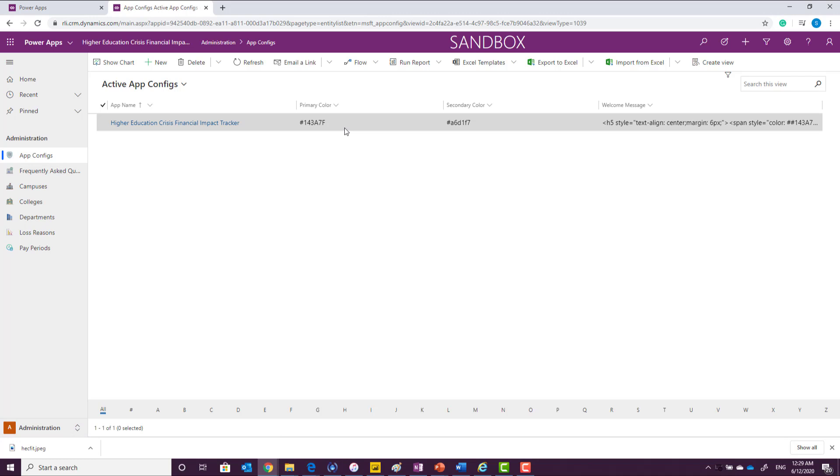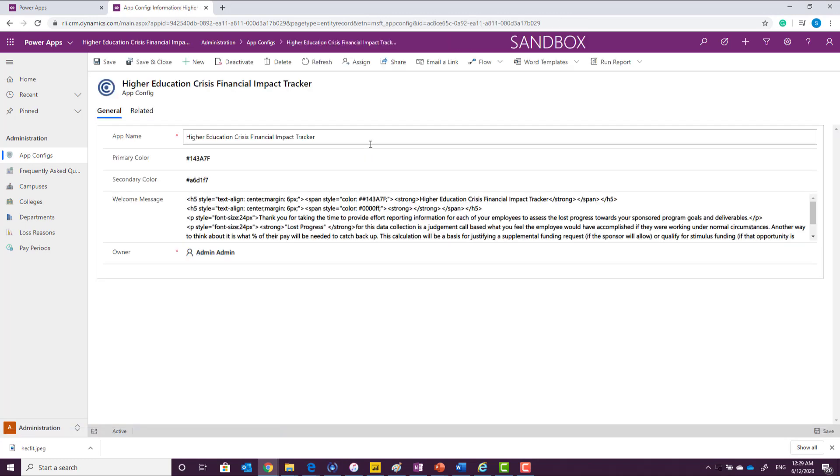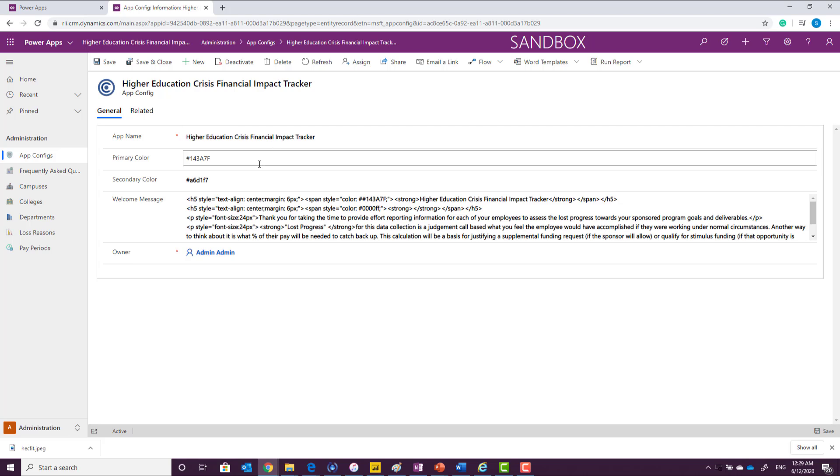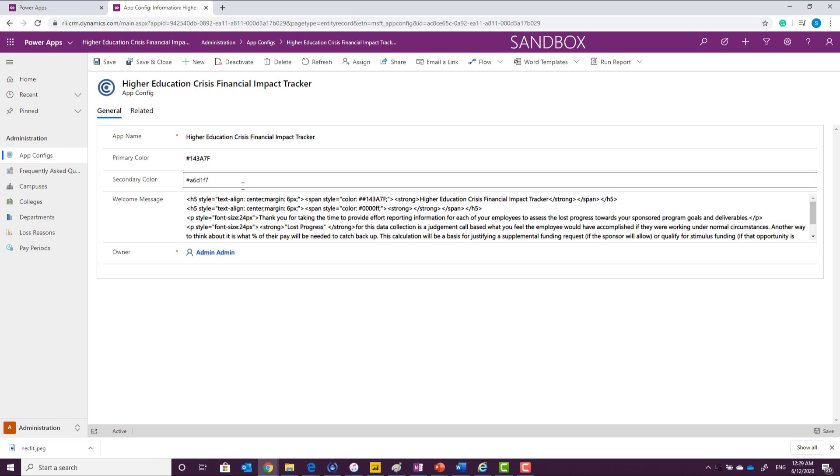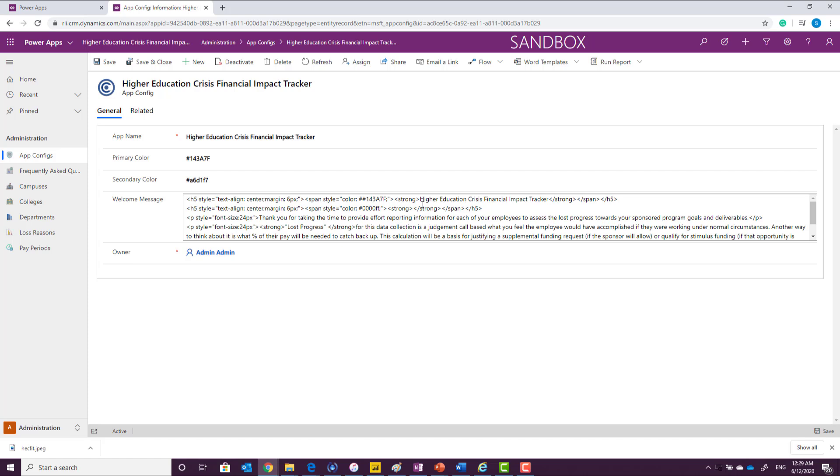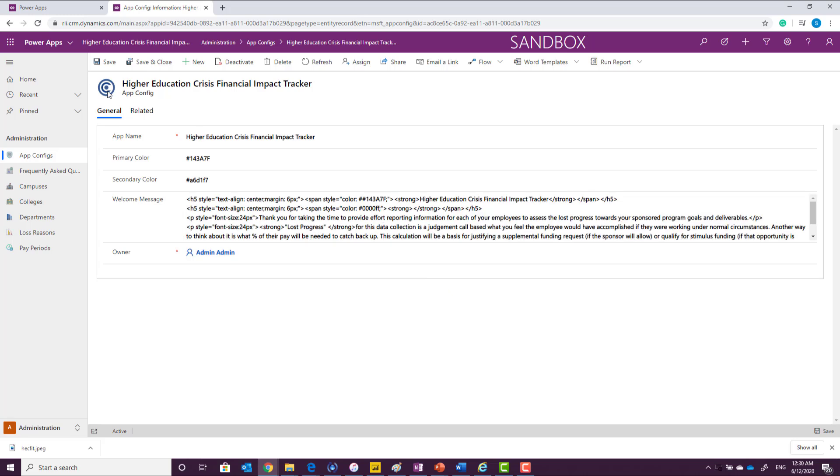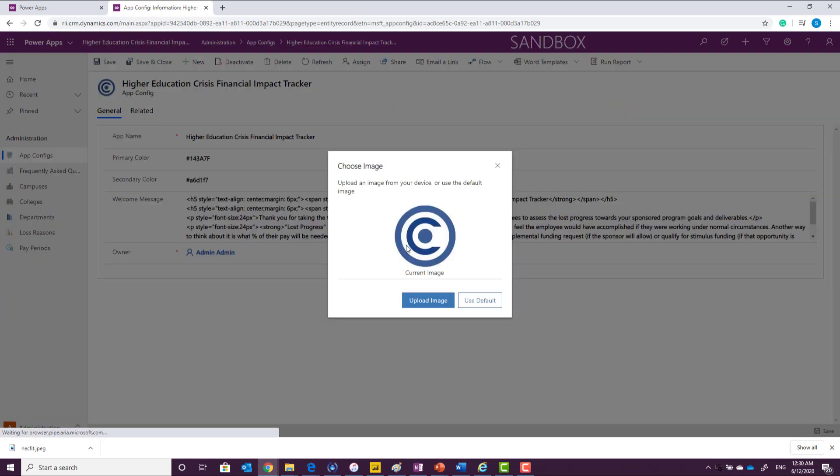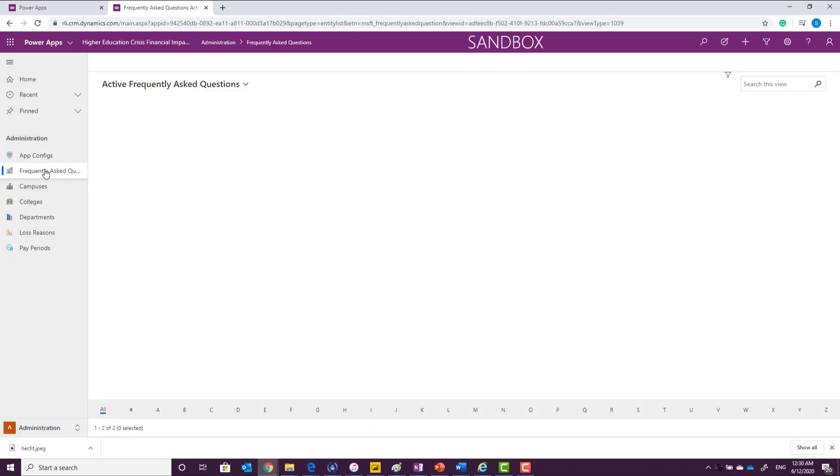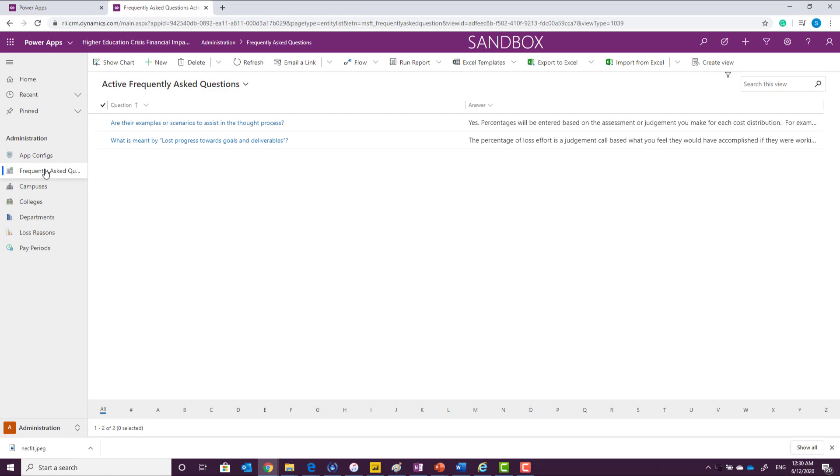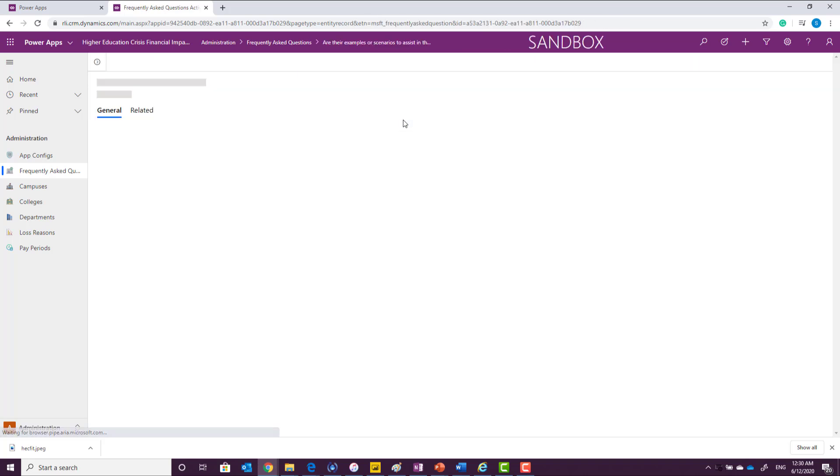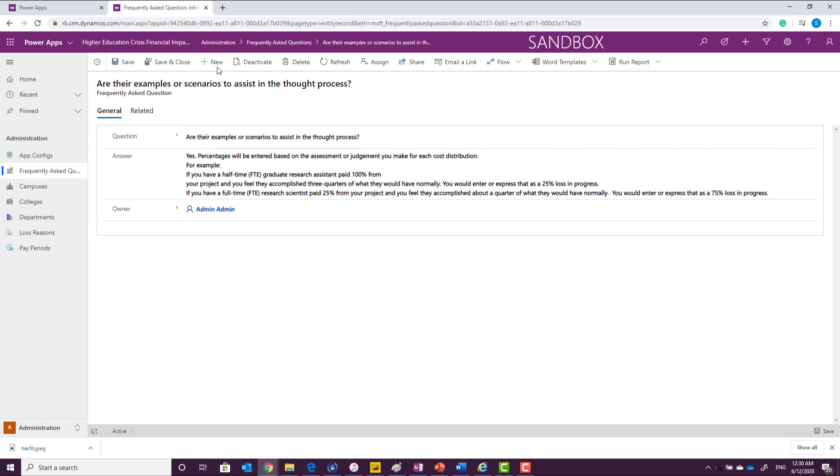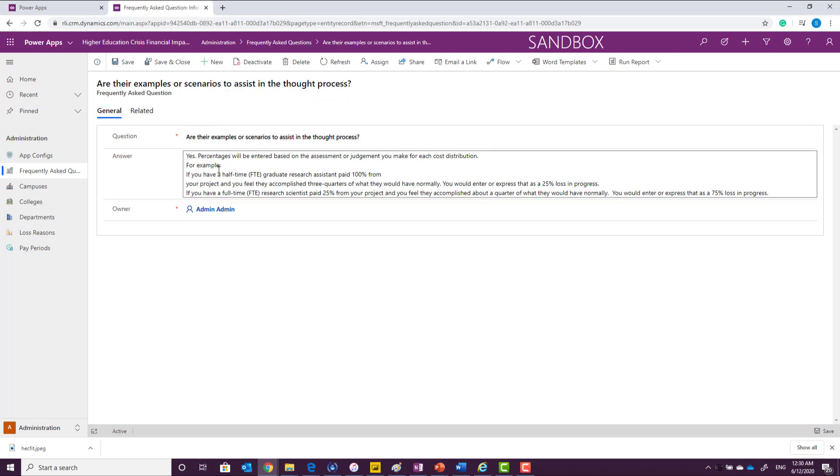App configs allows you to set up the basic theme of the application, the name of the app, the primary and the secondary color, and you can also put a welcome message in an HTML tag basis. You can also update the logo. So if you want to put an organization logo, you can upload an image right here, which will be available everywhere in the process. You can also set up a frequently asked questions and the answer, which will be available in the mobile app. To define a question and answer, you can simply click here. Either click new or update the information on the screen and mark it save or save and close.